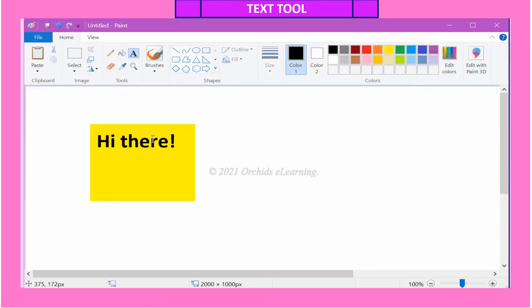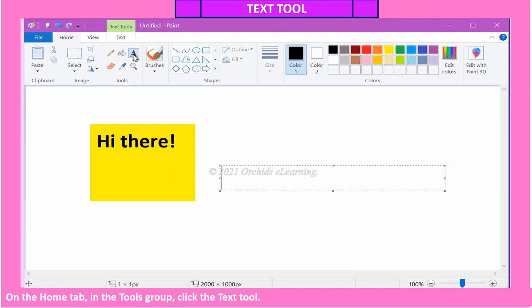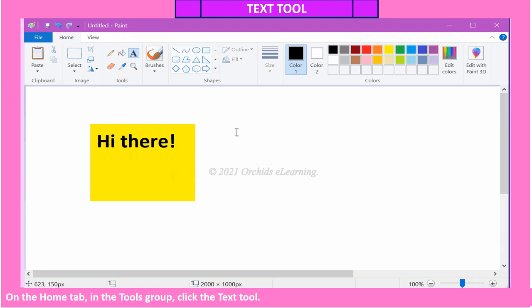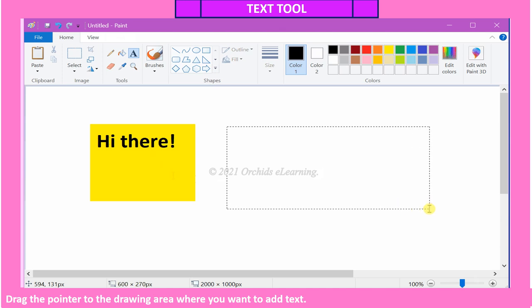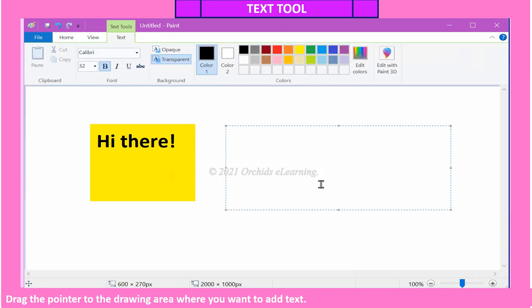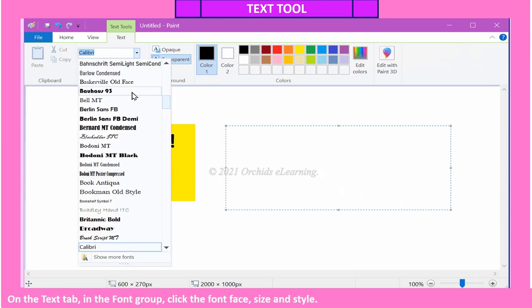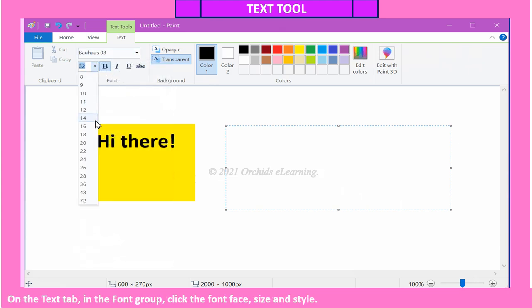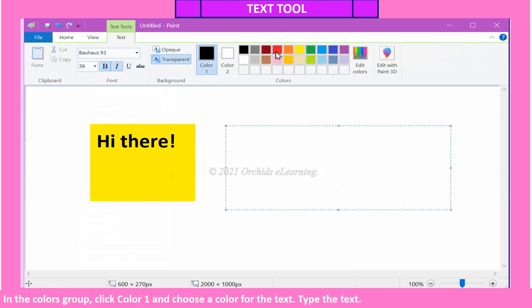Text tool: the Text tool is used to enter text in the picture. To use the Text tool, on the Home tab in the Tools group, click the Text tool. Drag the pointer to the drawing area where you want to add text. On the Text tab in the Font group, click the font face, size, and style. In the Colors group, click Color 1 and choose a color for the text. Then type the text.